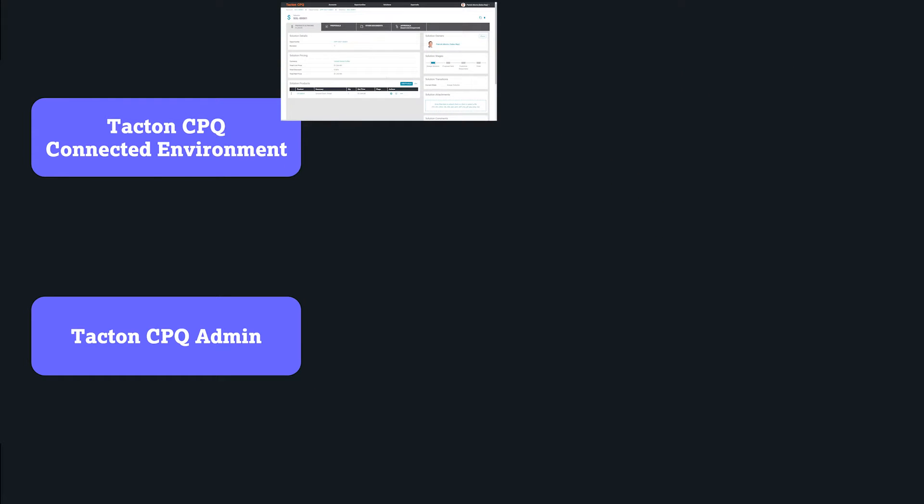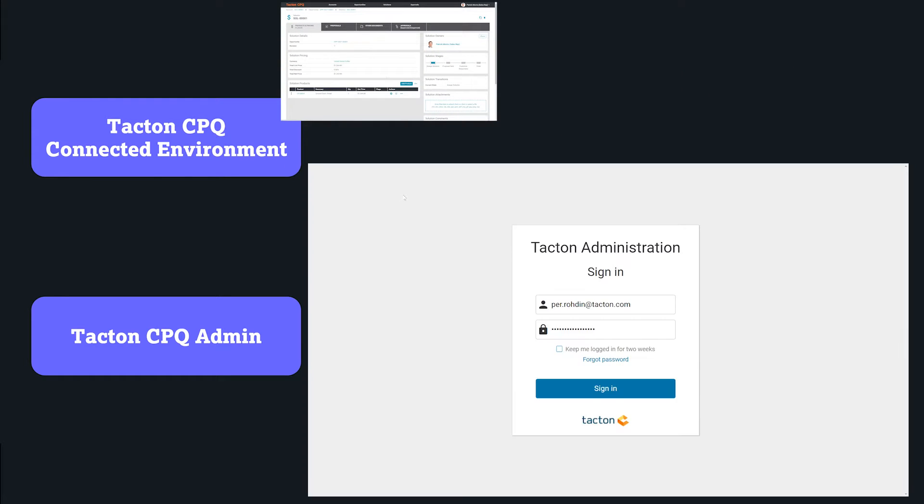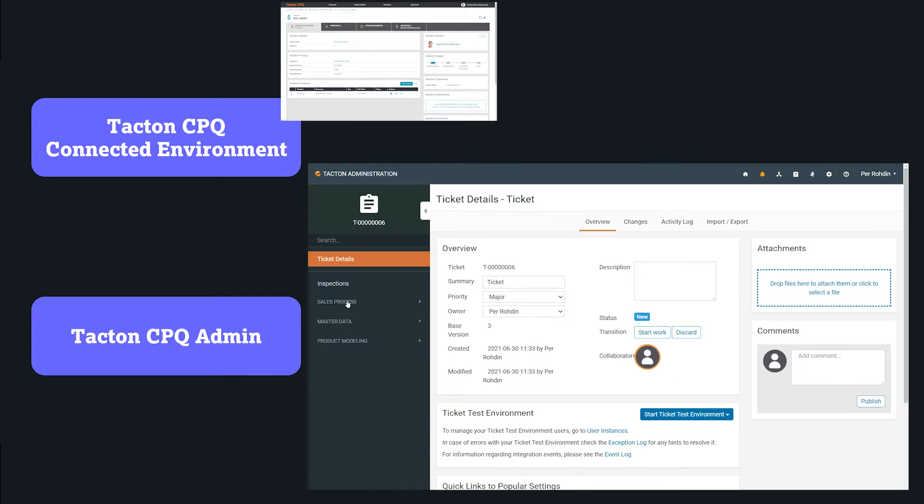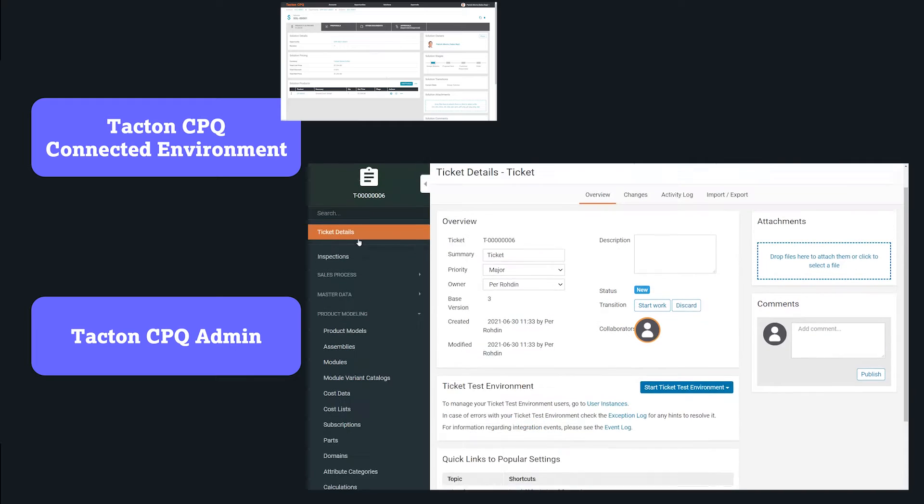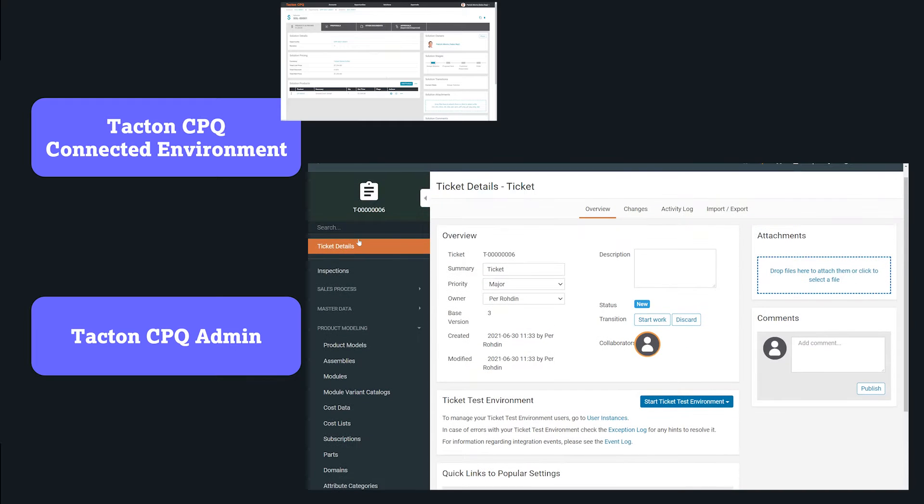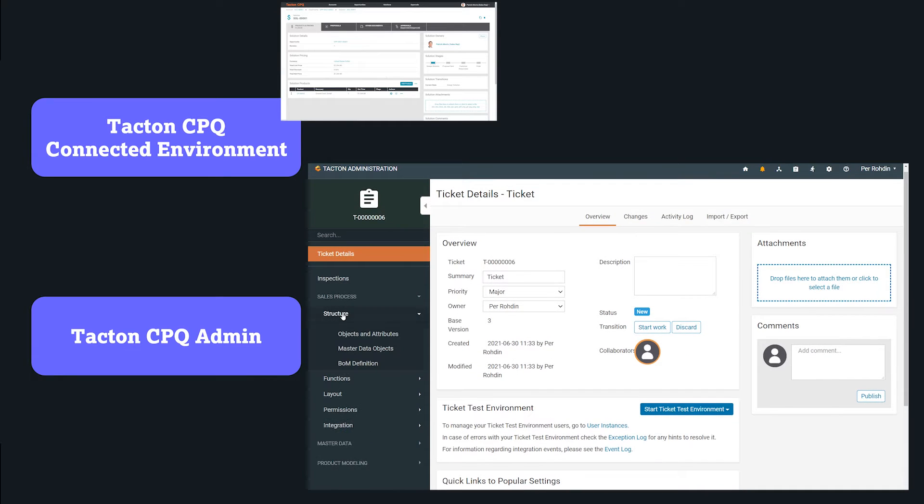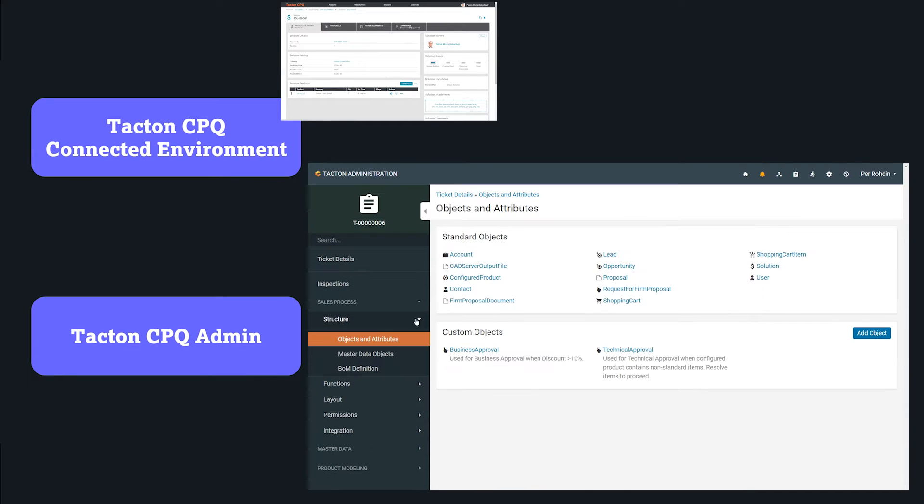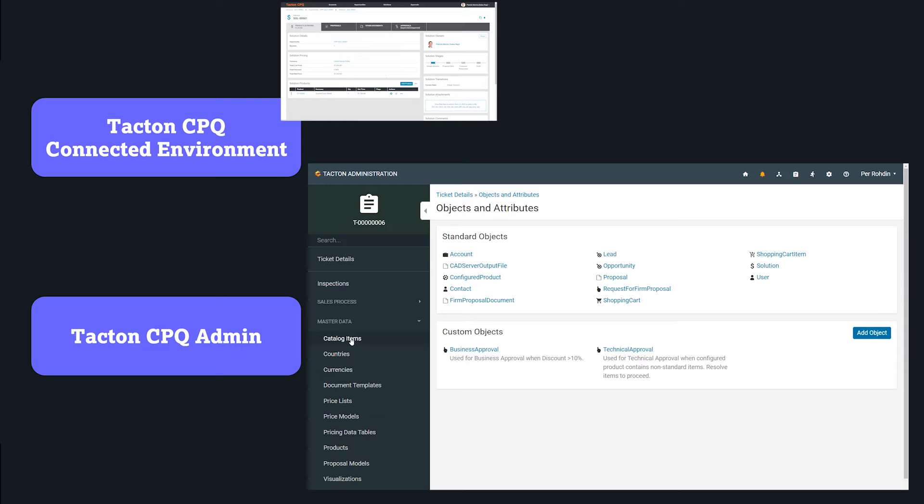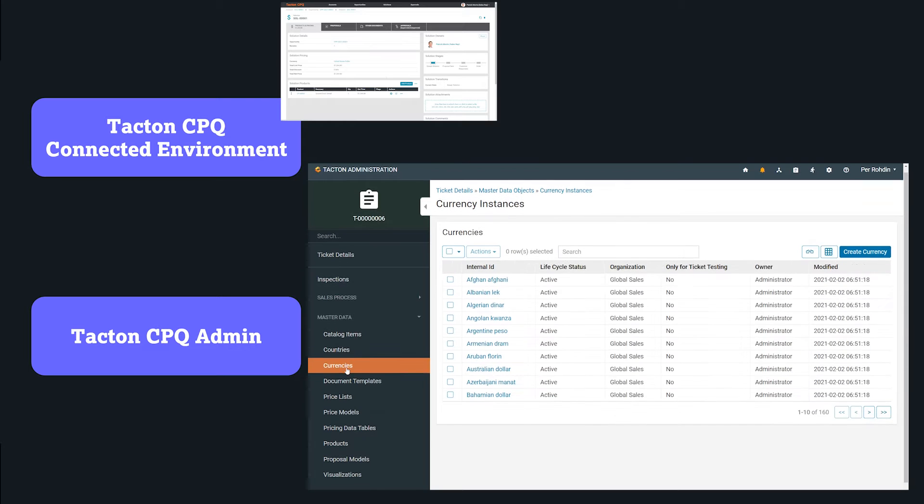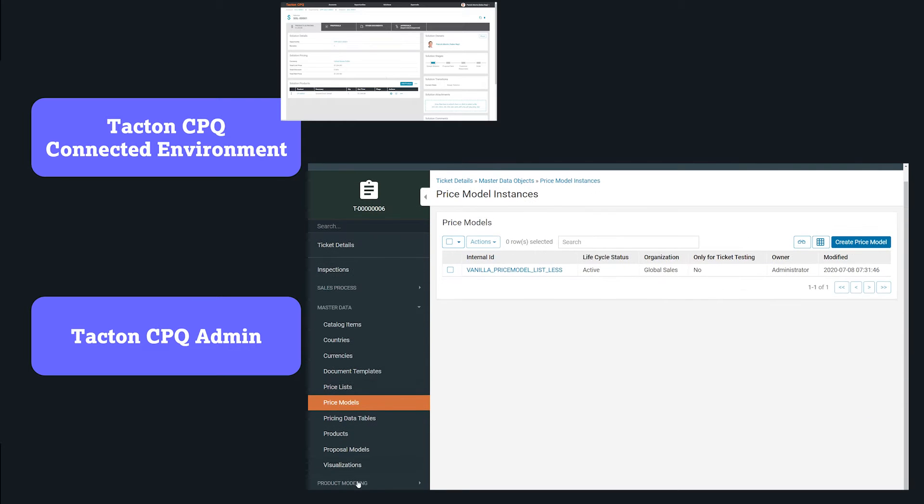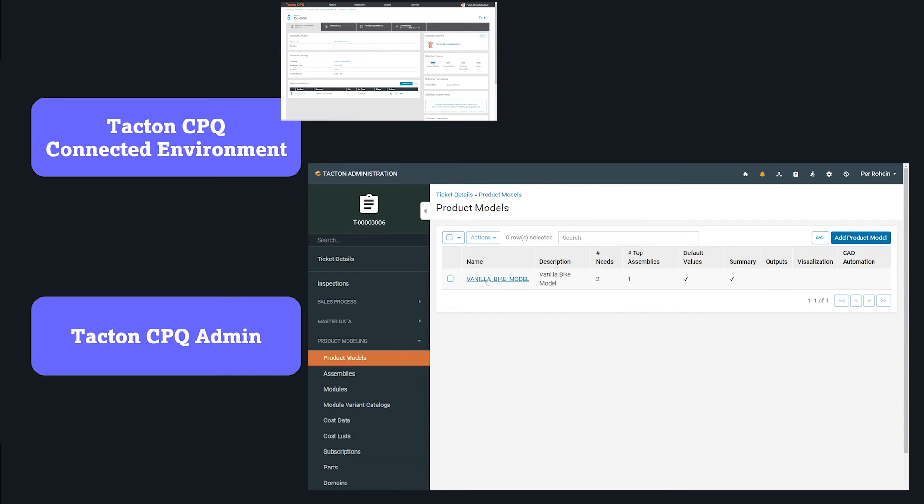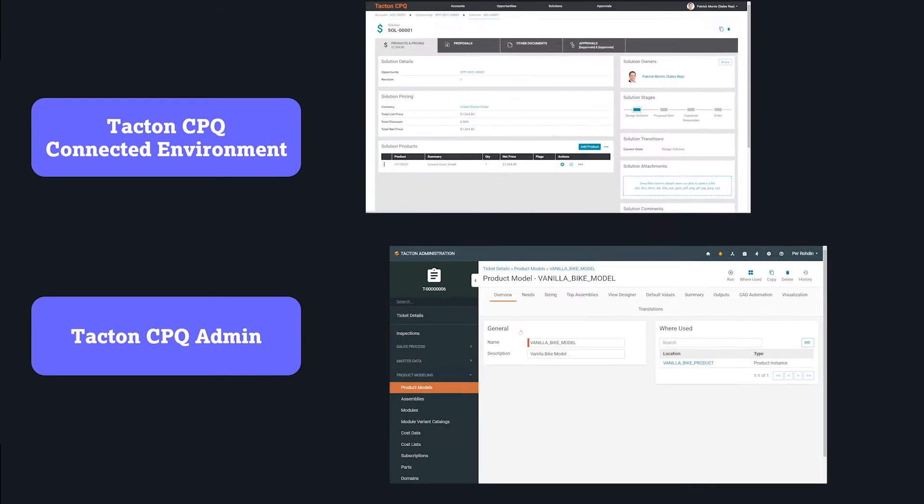The behavior and logic of the connected environment is defined in Tacton administration, including product models, pricing models, document templates, workflows, and so on. This is where your product modelers, application managers, process owners, and pricing officers work.